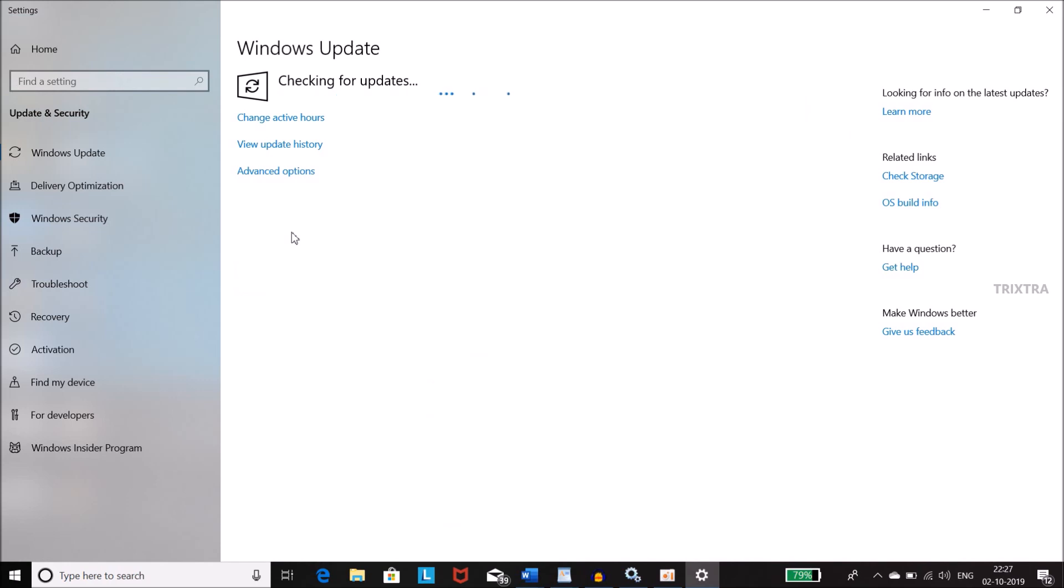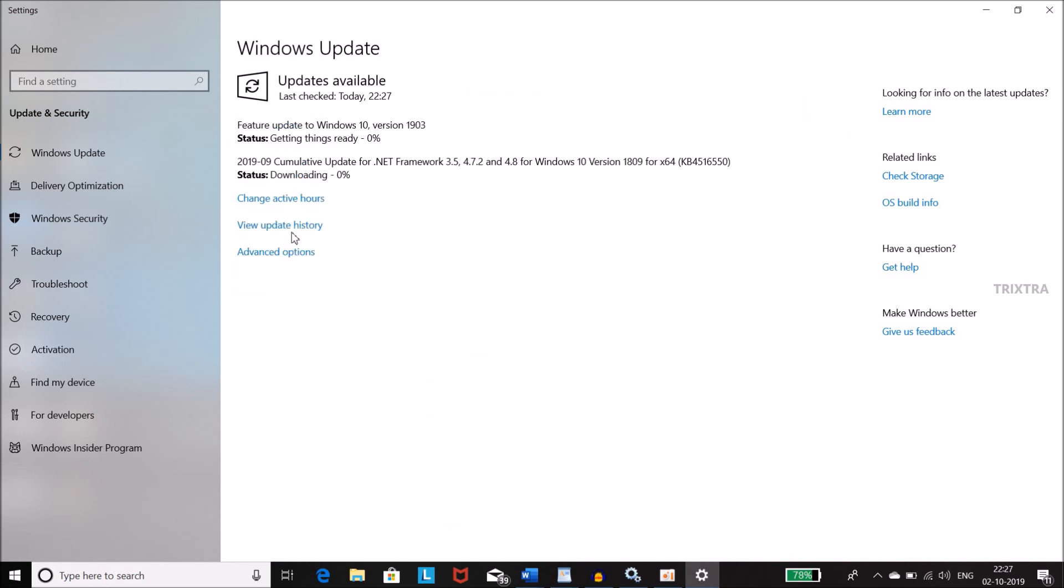Now in this screen, you can see Windows 10 update is in progress. So how to stop Windows 10 update in progress?